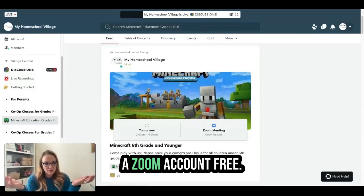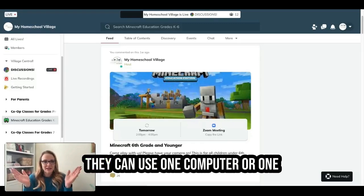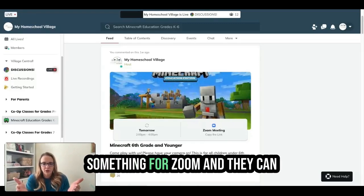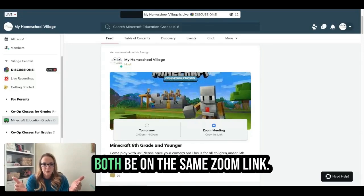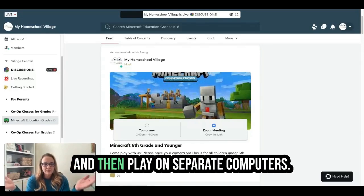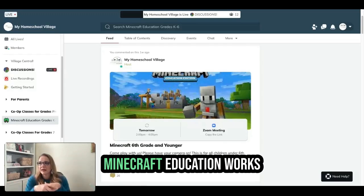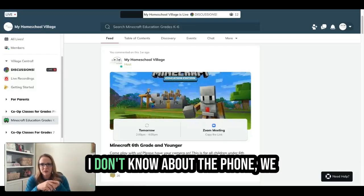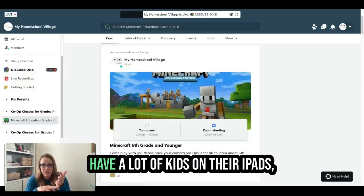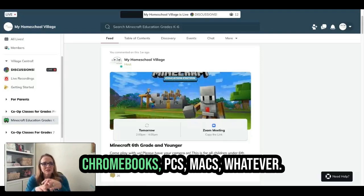You do need a Zoom account, which is free — you don't have to pay for it. They can use one computer or device for Zoom and play on separate computers. You can also do it on the iPad. Minecraft Education works for just about everything — iPads, Chromebooks, PCs, Macs, whatever.